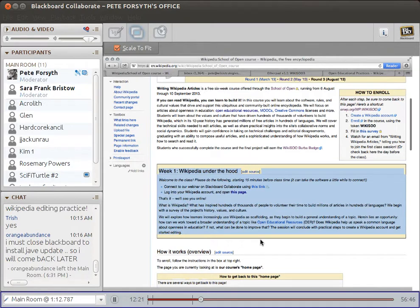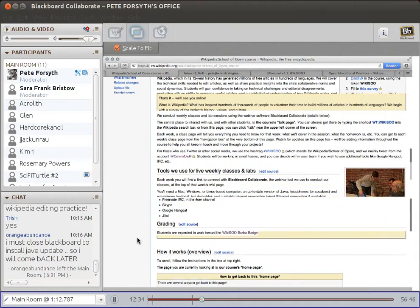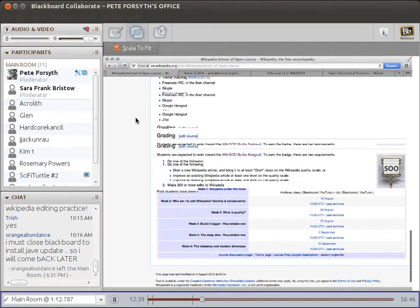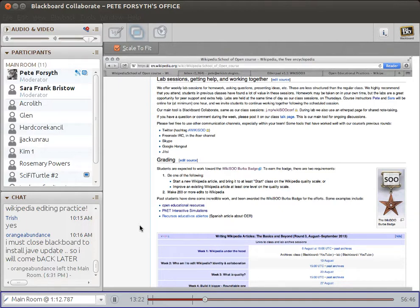At the very bottom of the course page, there's a grading section about the Wikisuburba badge. This is what we're all working towards — a bit of recognition you can earn if your final project article meets the criteria of being improved on the Wikipedia article quality scale. We'll get into more detail in week three when we introduce that project. It's essentially a barn star in Wikipedia parlance, or a badge in Peer-to-Peer University parlance.